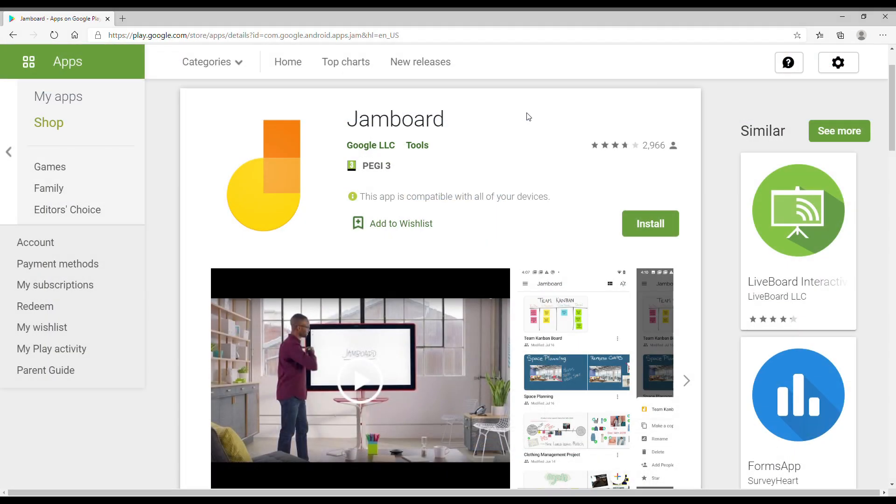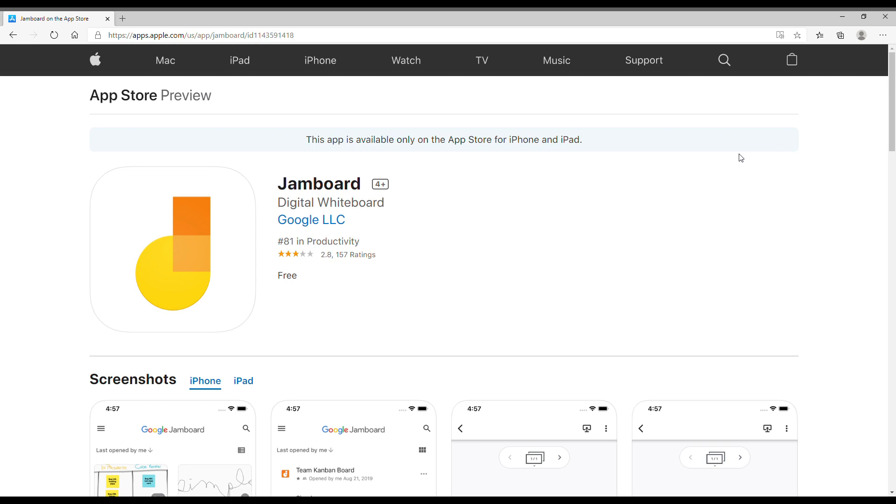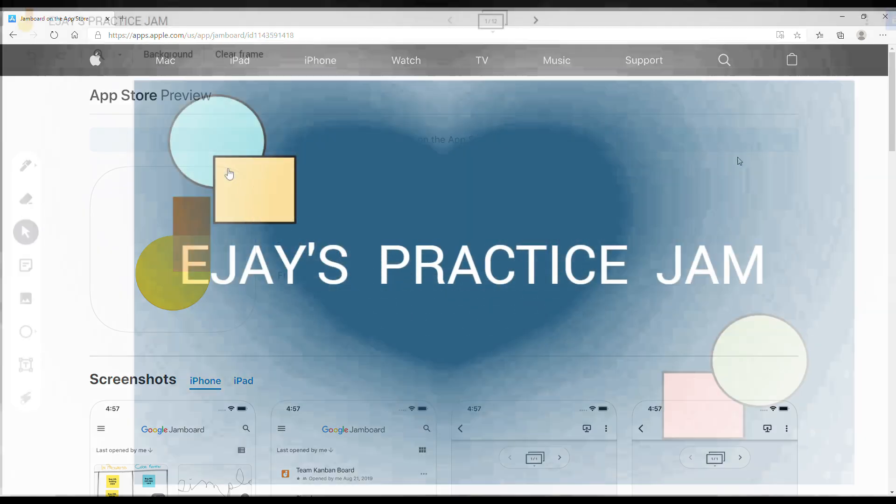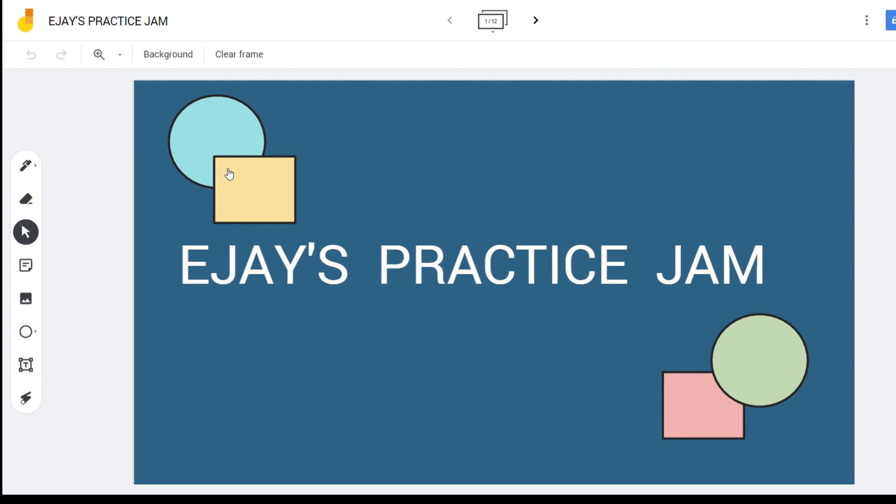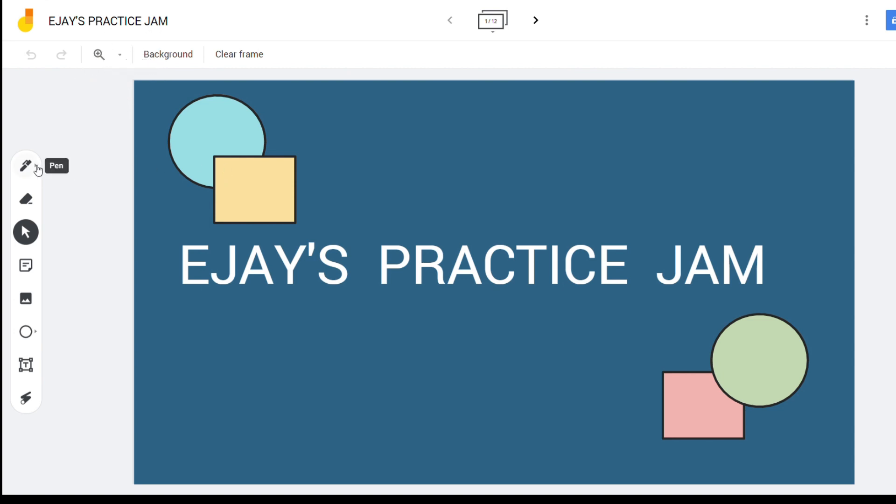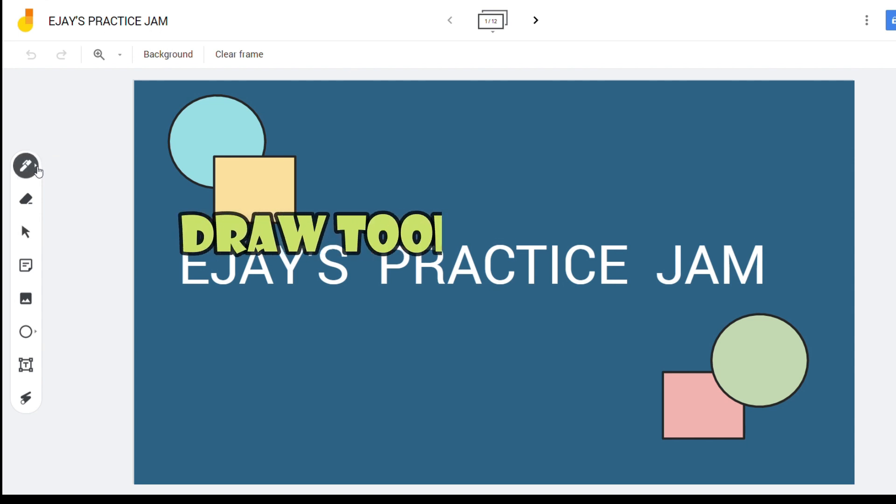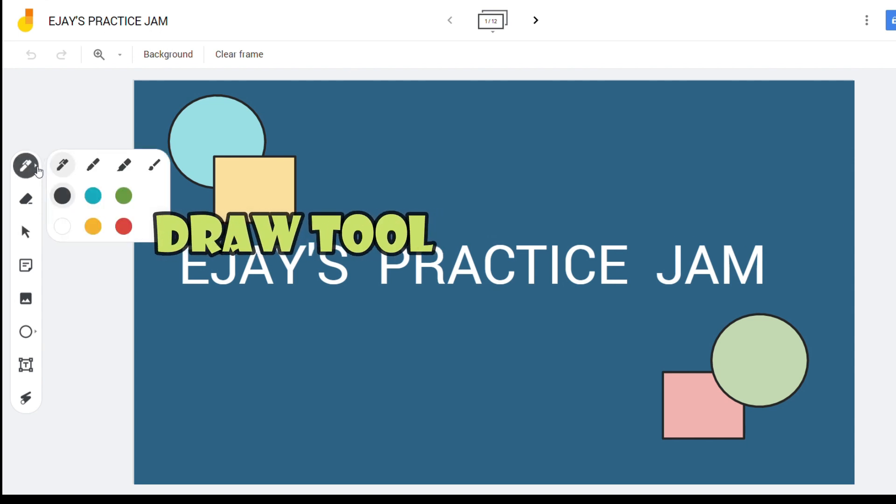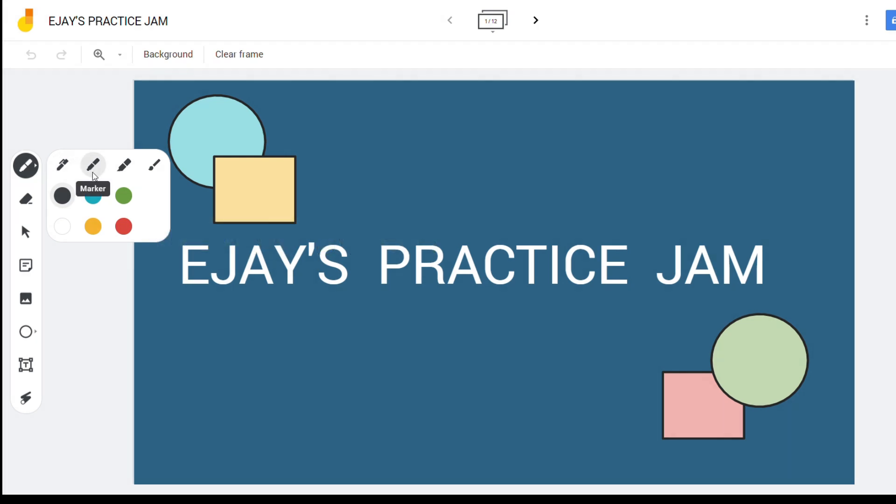It is available in iOS and Android applications. It can also be used in your PC with Windows. Google Jamboard interface is so simple. On the left side are the tools. First tool is the pen or draw tool. This shows all the pens and pen colors you may use.